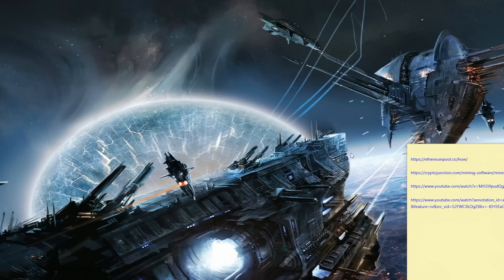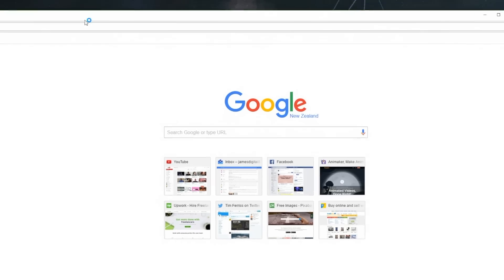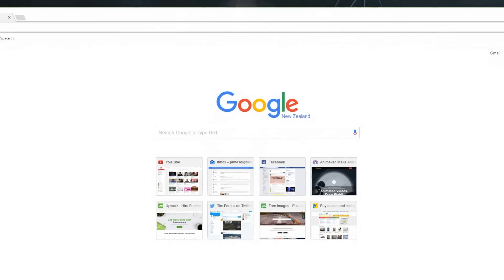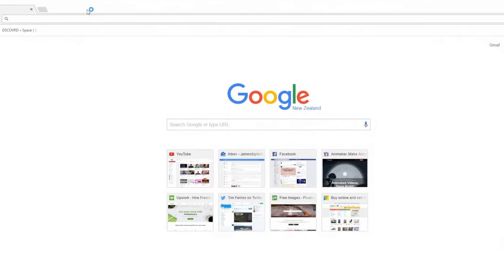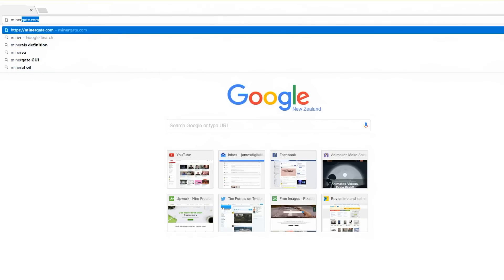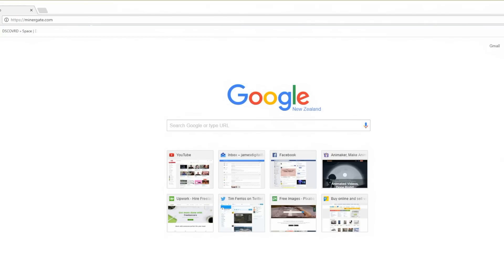So what we're going to do is check out the MinerGate GUI miner and download it. I'll make the screen a little smaller. First off, we're going to go to minergate.com and wait for that to load.